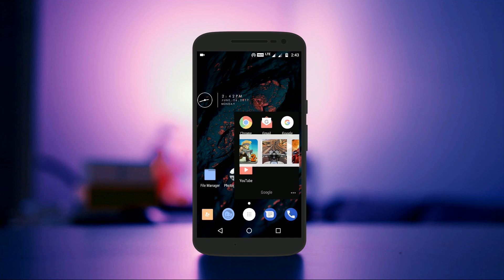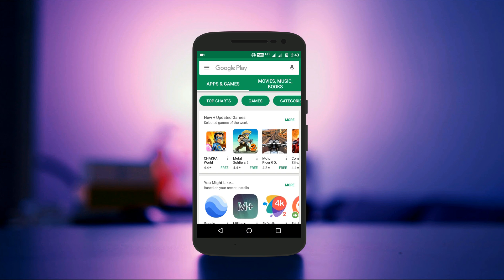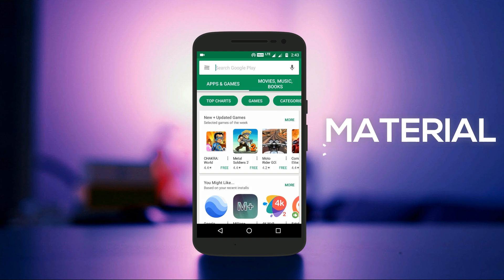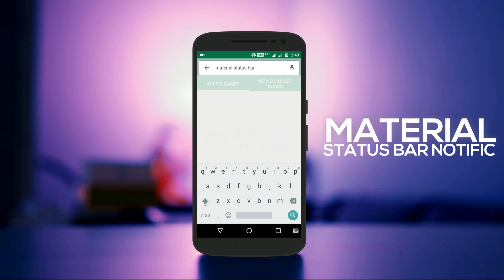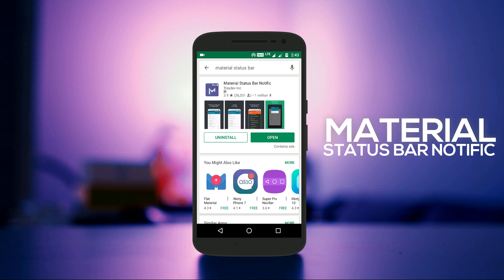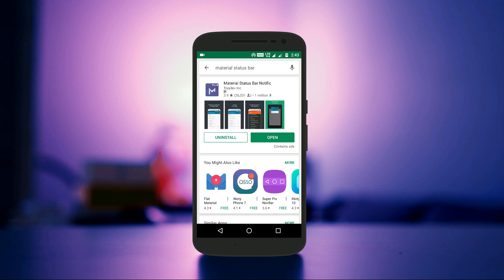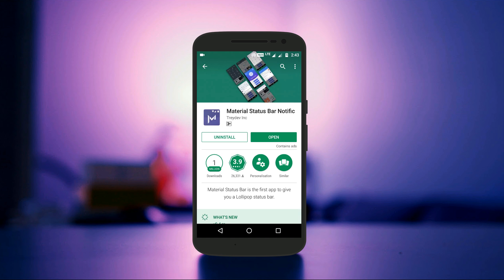For this, you have to download and install an app from the Play Store which is called Material Status Bar Notific. There are other apps that do the same thing, but I found this one to be the best. Once downloaded and installed, open the app and you will get a clean and minimal interface.